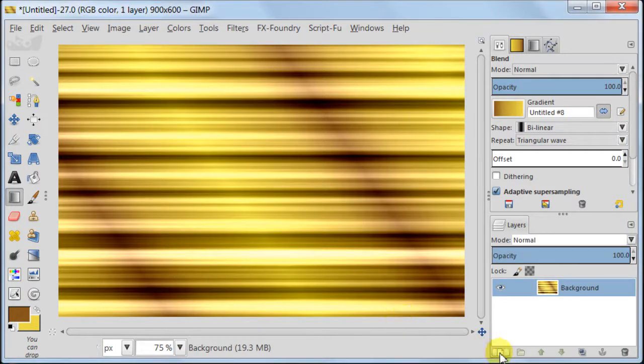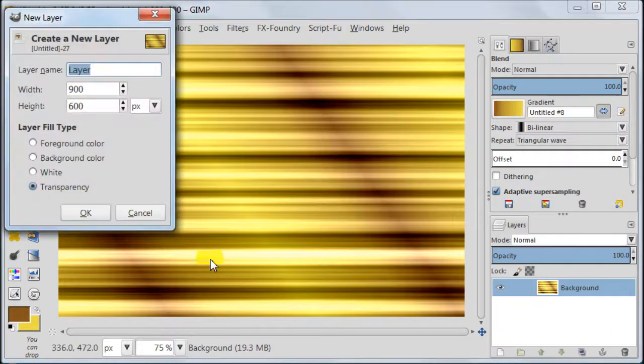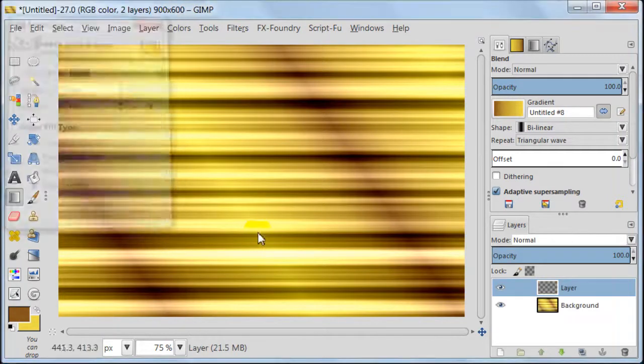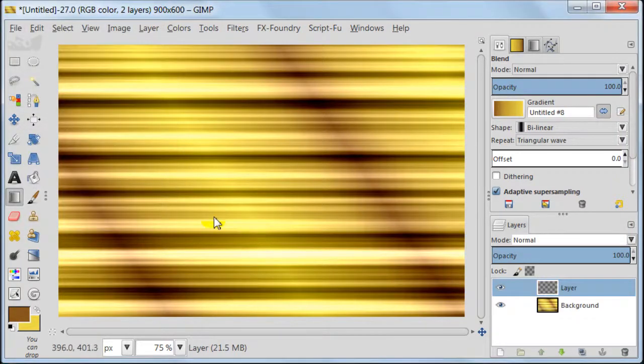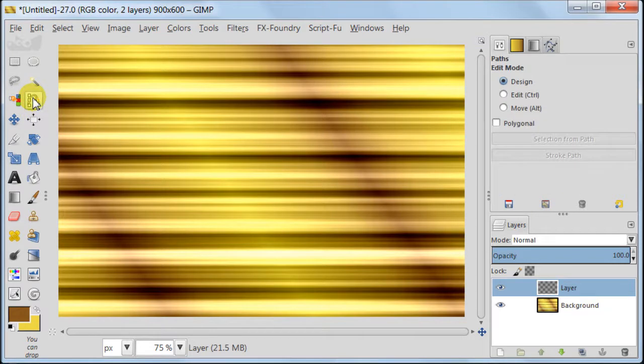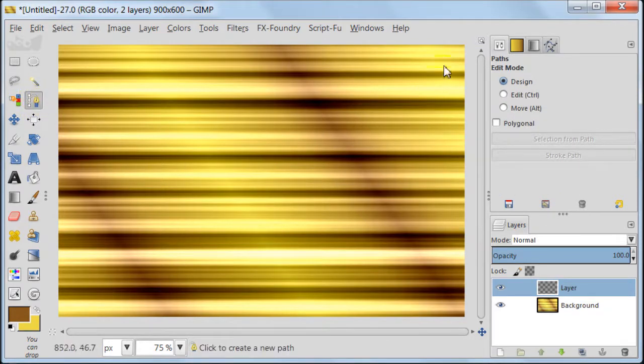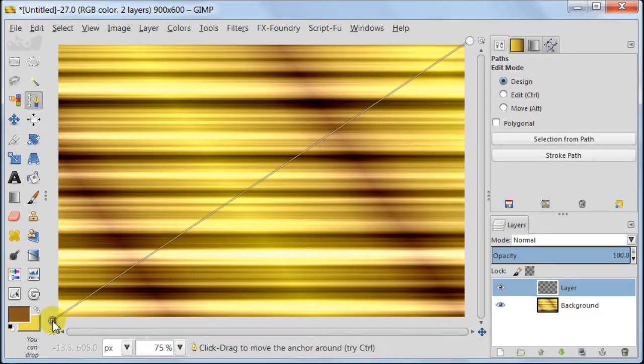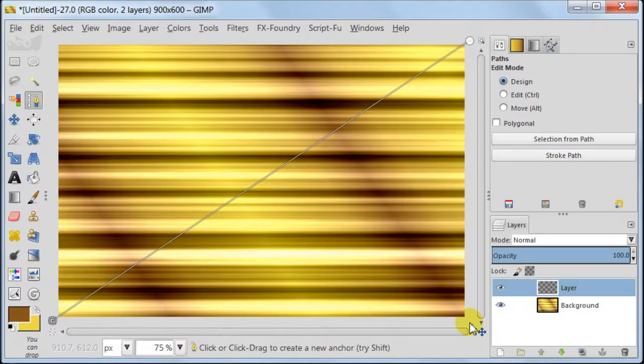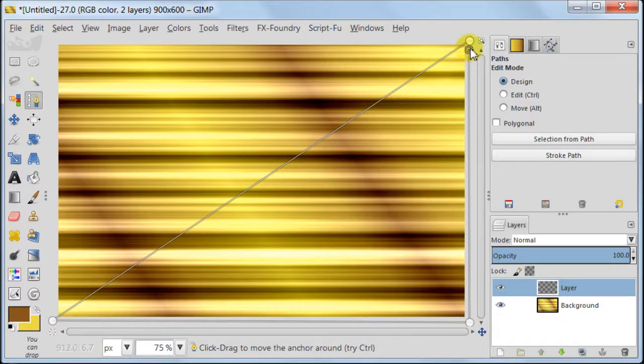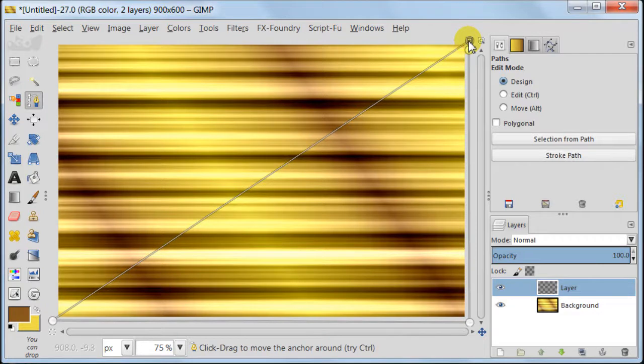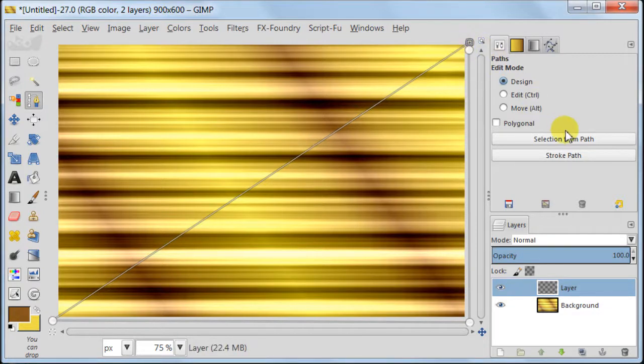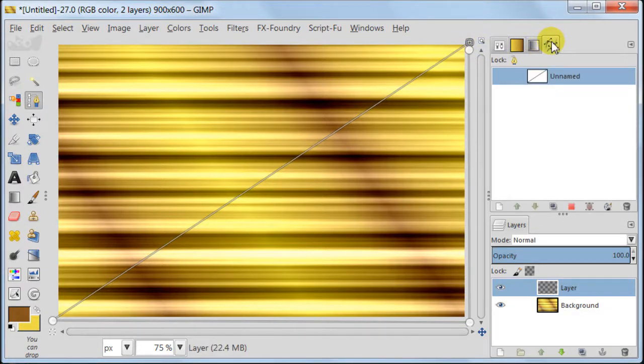Create a new transparent layer just above your background layer. Take Paths tool and set 4 points like you see on the screen. Make sure that your points are on the corners of the image.